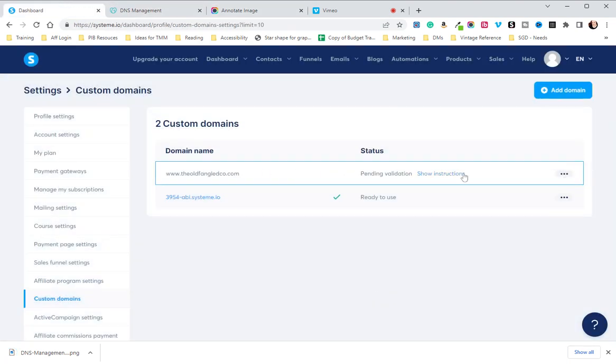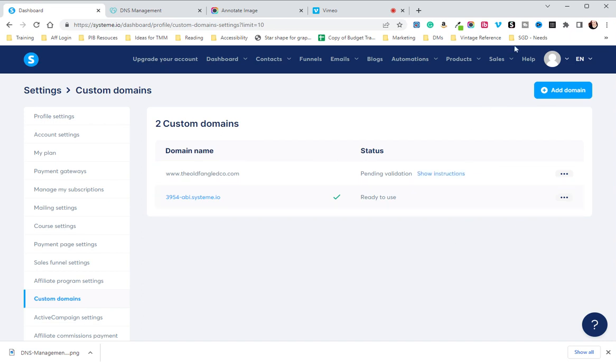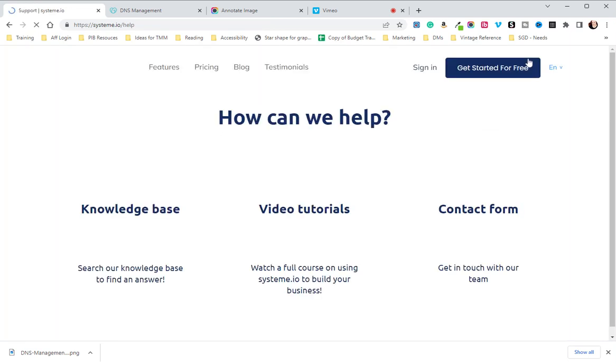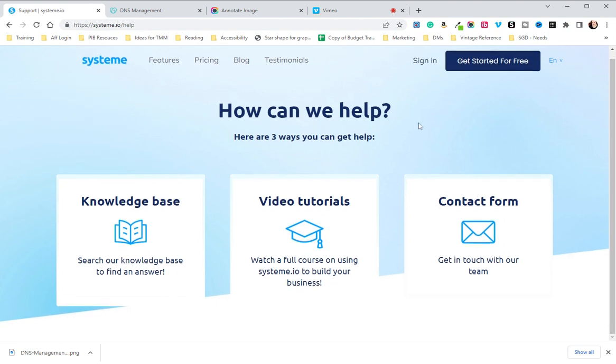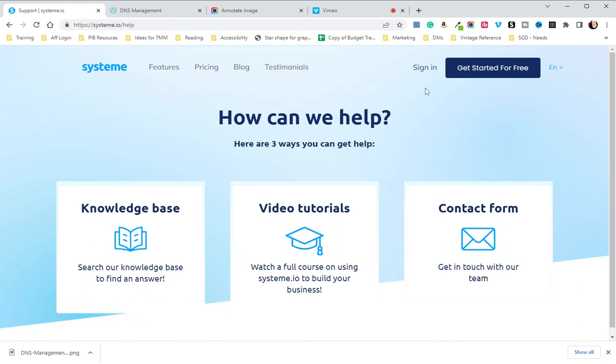If you have any issues after 48 hours, like your account still says pending validation, what you're going to do is go to the help tab. This is only after 48 hours if it still has not been verified.